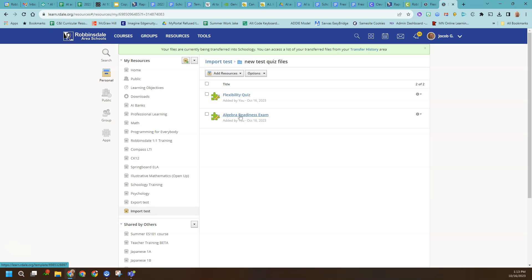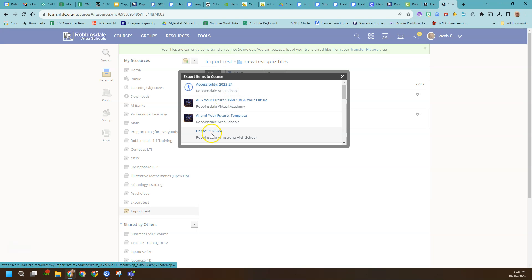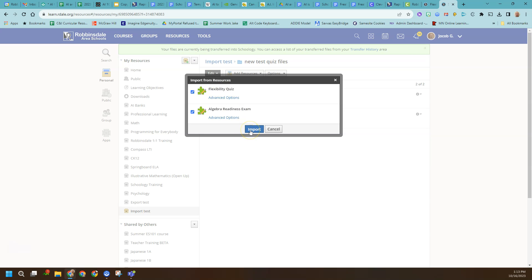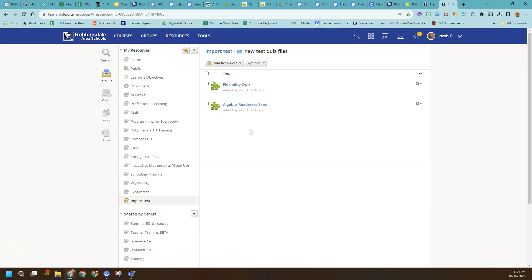I've done some testing and it even saves things like images. The formatting seems pretty good. Here's the part that doesn't make much sense: you actually cannot go from here and add these questions directly into a question bank in Schoology — you have to have these be in a course. So you add them to one of your courses. I'm going to add these to a demo course that I have, and click Import. If I go to my courses now, I'll see them there.